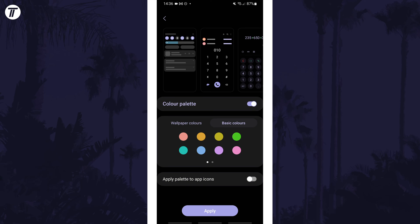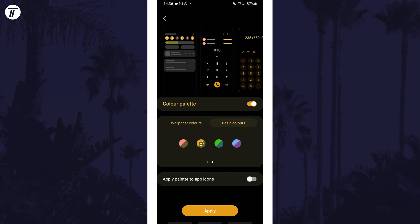To get different options, you have to head back a page to change the wallpaper. You can also choose whether or not to apply this to app icons as well with the toggle switch.